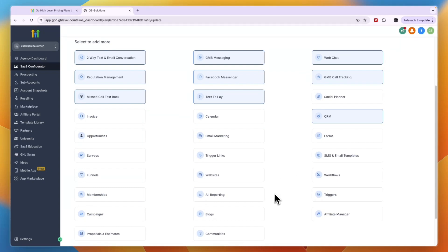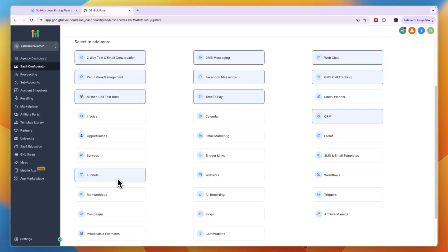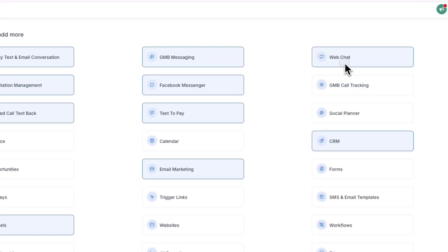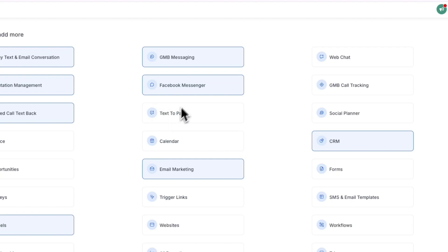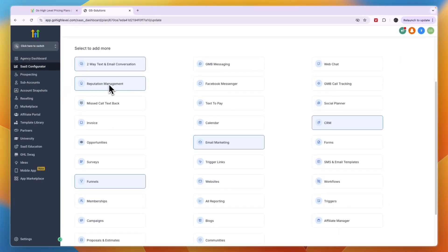A lot of features are helpful, but I don't recommend adding everything. If you're selling reputation management, there's no need to add blogs or communities. I'm going to remove call tracking, web chat, text to pay, messaging, and missed call text back. I'll only keep two-way text and email conversation, reputation management, funnels, email marketing, and CRM.